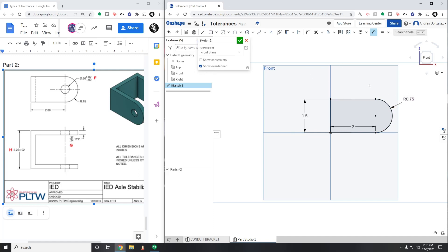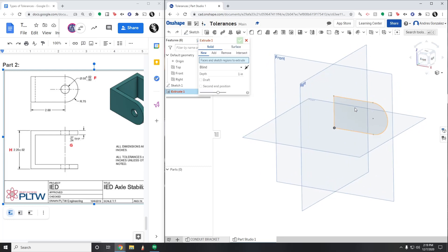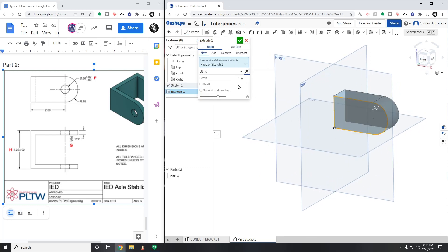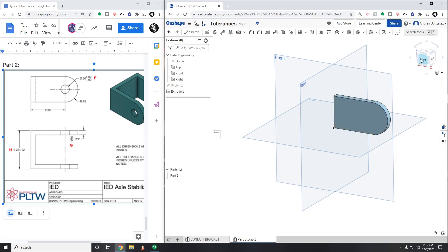Once I have this fully constrained — all my lines are black and I have all my dimensions in — I'll hit the green check mark. Now I'm going to extrude this backwards at a depth anywhere from 0.24 to 0.27 inches. According to my limit tolerance, I can go from the lower limit of 0.24 inches up to the upper limit of 0.27 inches. I'm just going to go with 0.25, hit the green check mark, and we're good to go for that part.